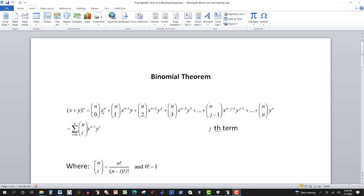Note that the powers on these terms always add up to n: n minus one and one is n, n minus two and two is n. Every term has both the first and second term of the binomial — an x and a y — except where the power is one. The last term just has a y, the first term just has an x, because the power on the y on the first term is zero and the power on the x on the last term is zero. So x to the zero is one, y to the zero is one.